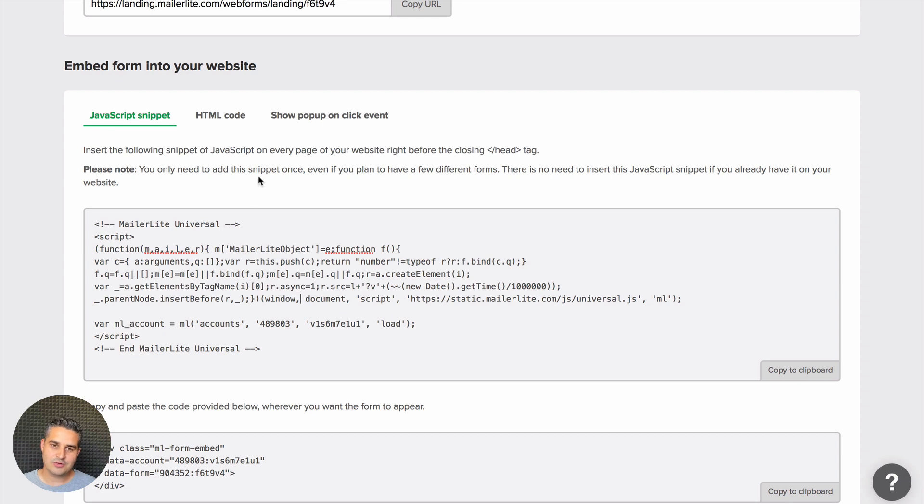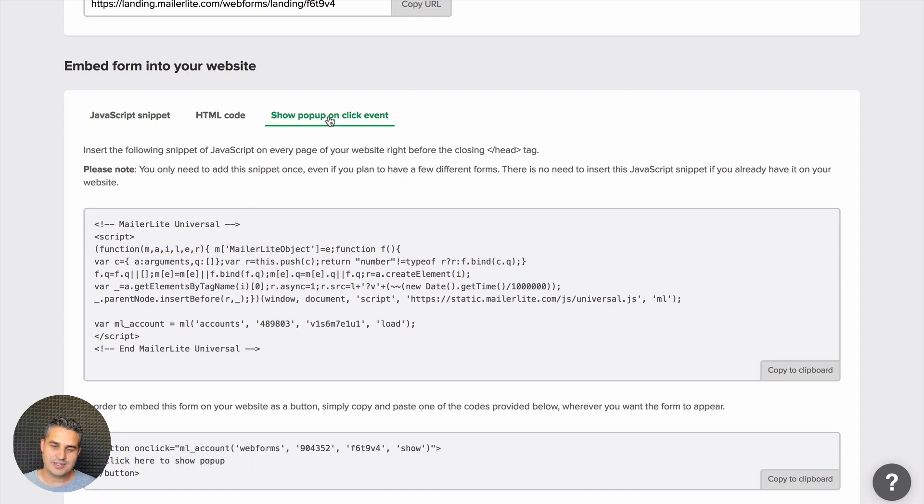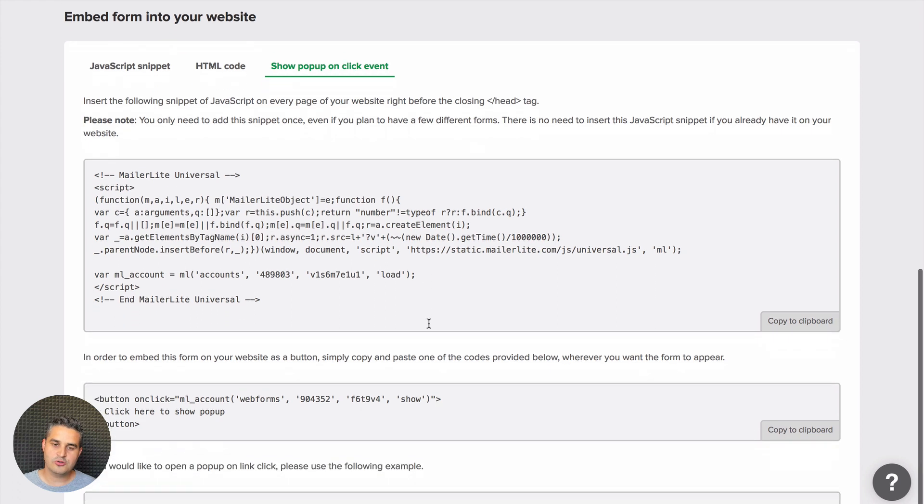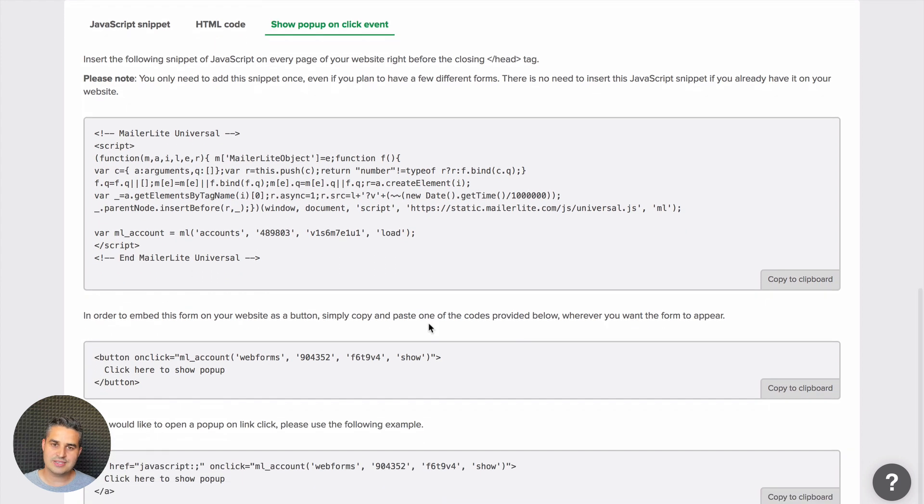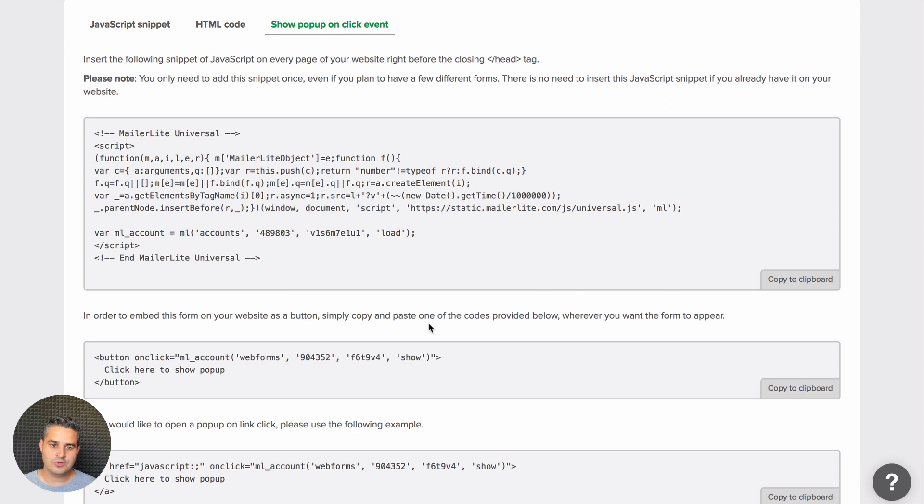In this case we're going to show pop-up on click event. Here we see the same code. Of course if you're using WordPress and our WordPress integration, you can go see the video for that. You will not need to do this.